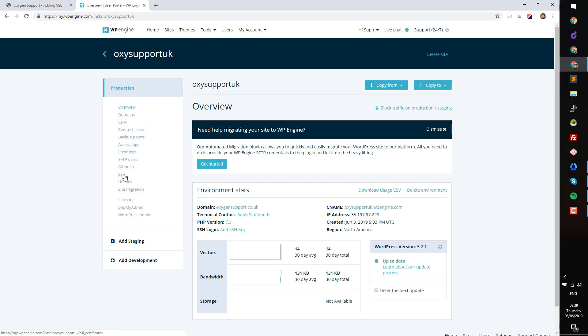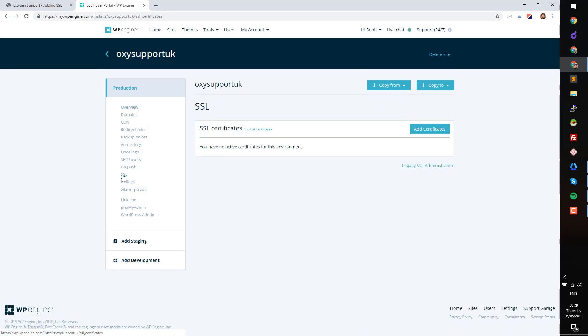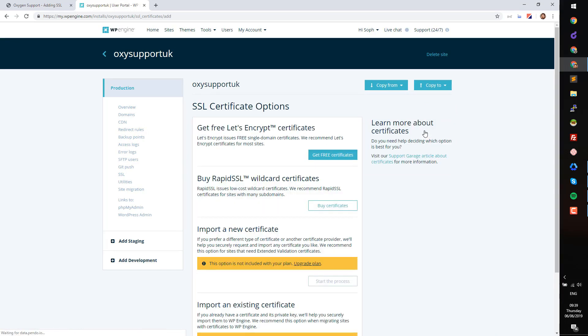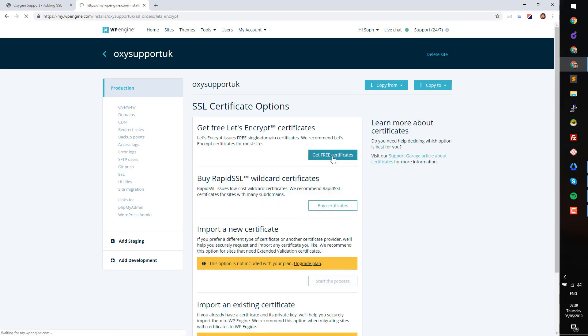Go to the SSL tab, click Add Certificates and then click Get Free Certificates. Select the domain you wish to add the certificate to and click Request SSL Certificate.